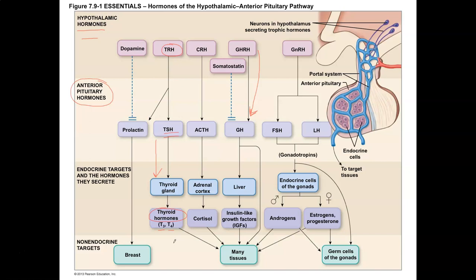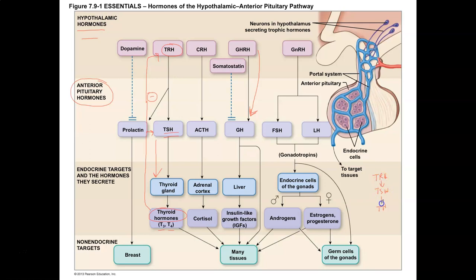When you have adequate levels of thyroid hormone, a negative feedback takes place to decrease the amount of TSH and TRH coming from the anterior pituitary and hypothalamus. So TRH stimulates release of TSH, TSH stimulates release of thyroid hormone, and then negative feedback based on adequate thyroid hormone levels controls TRH and TSH. Think of inhibition as operating through a negative feedback system.